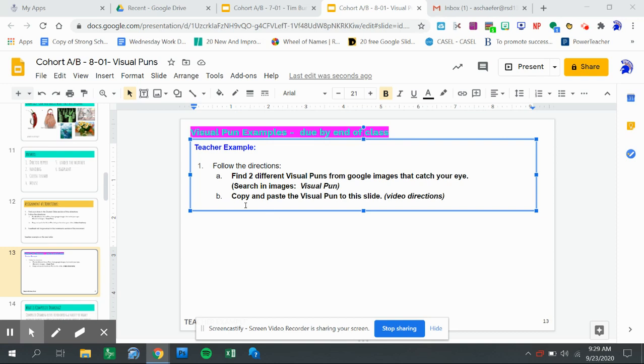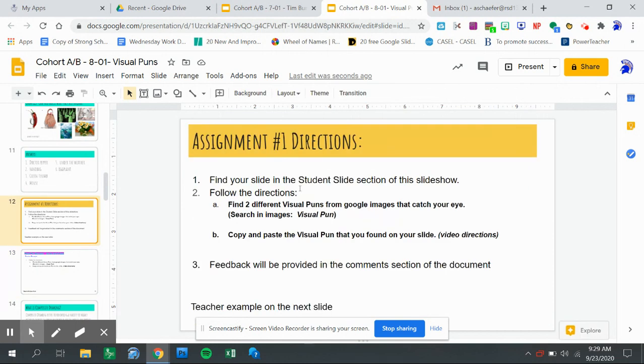Hi, I'm going to show you how to complete the assignment from slide number 12, which says to find your slide in the student section of the slideshow and follow these two directions.